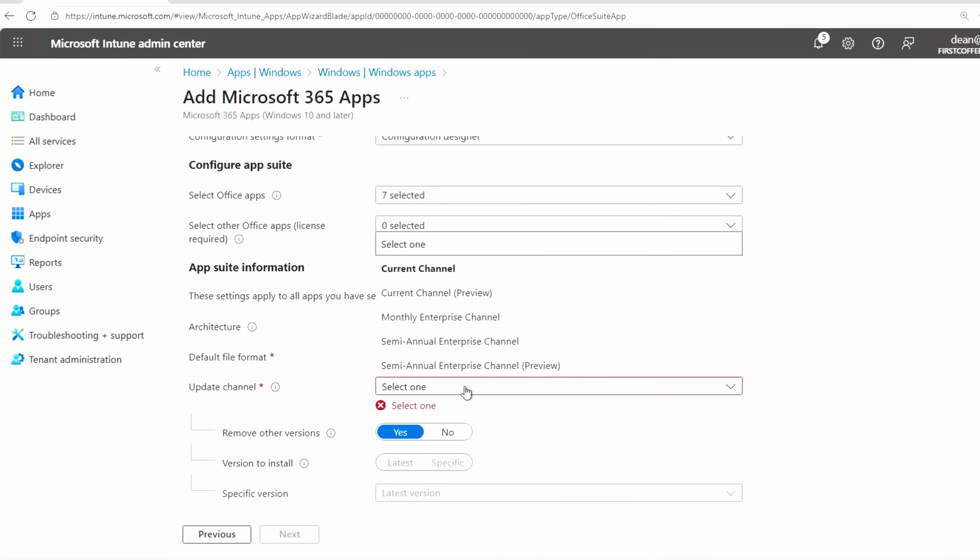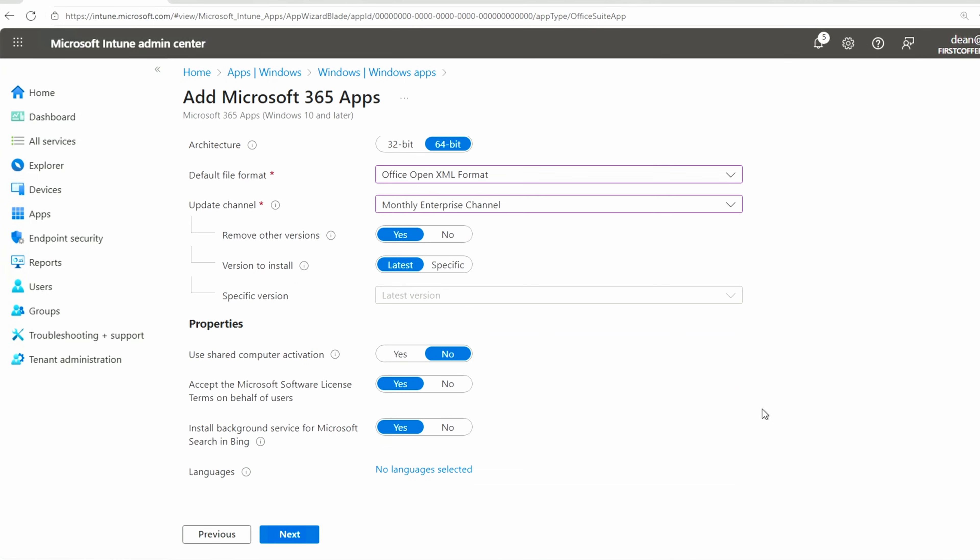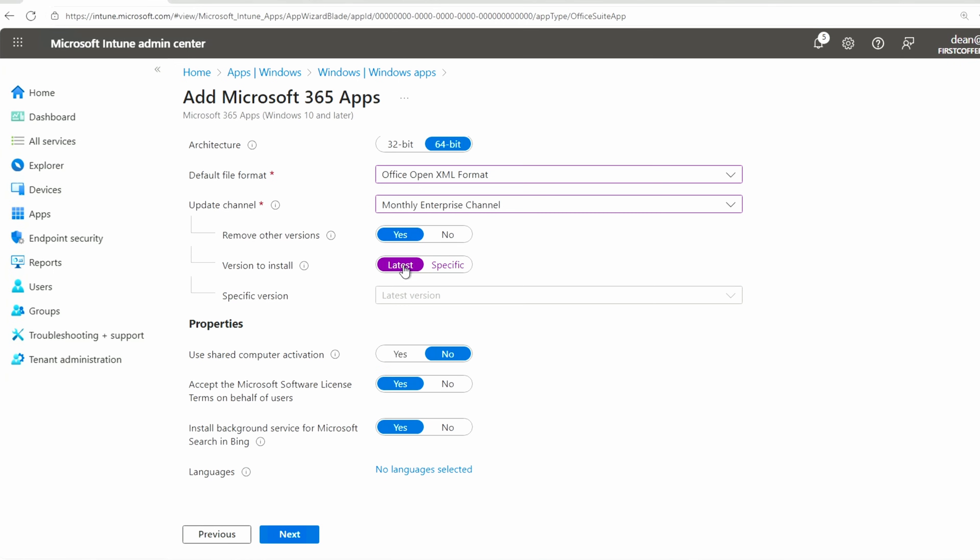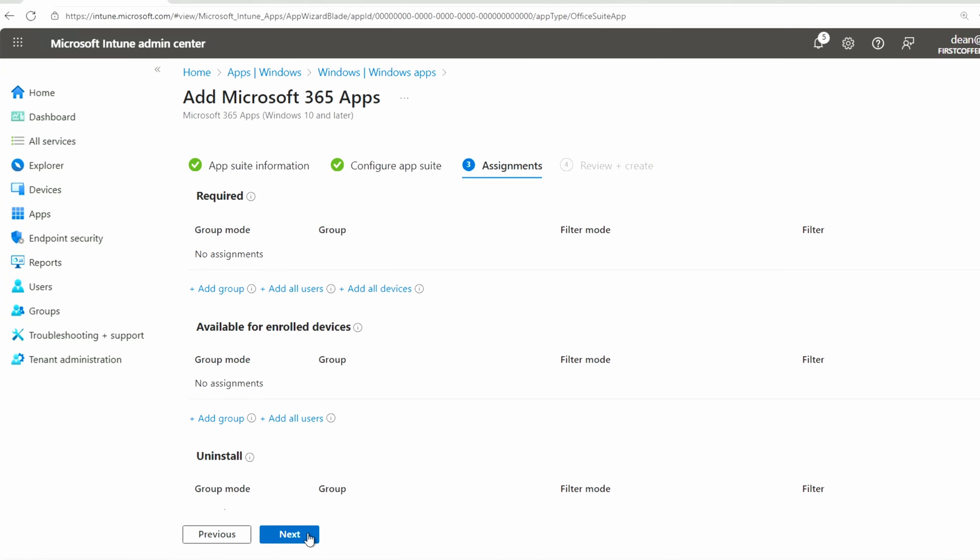Update channel, let's go with monthly enterprise channel. Depends what your organization's wanting to go with from an update cadence perspective. Remove the other versions. Yeah, why not? A version to install is latest as opposed to a specific one. We can be more specific if you want to be. Also, we're not going to use shared computer activation. We will accept the terms, and go Next.